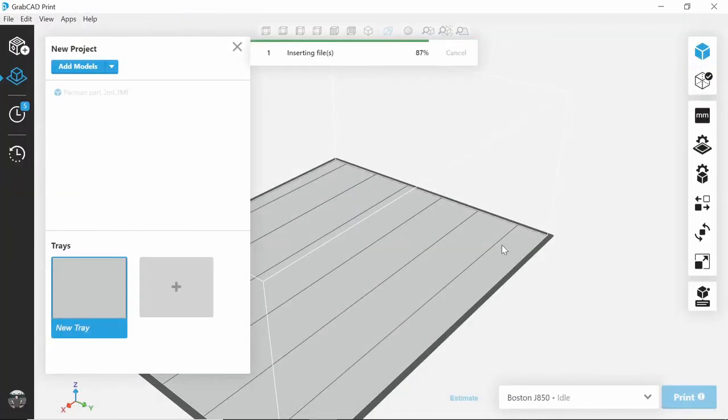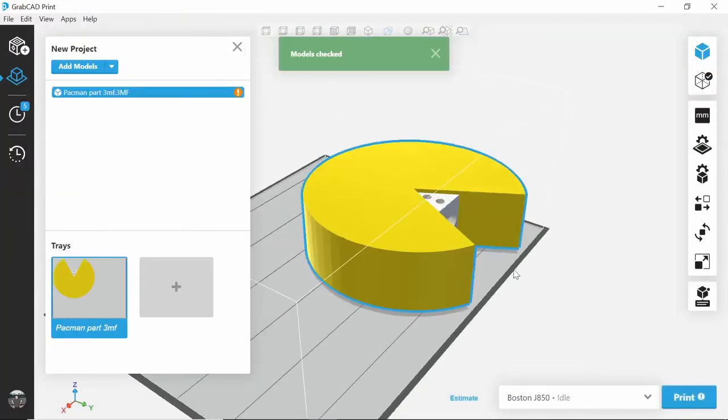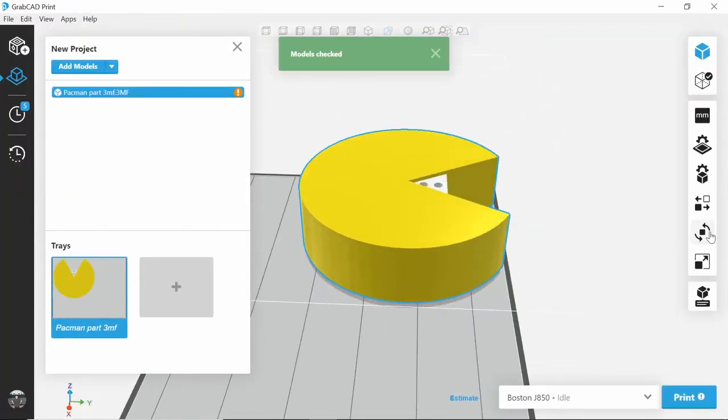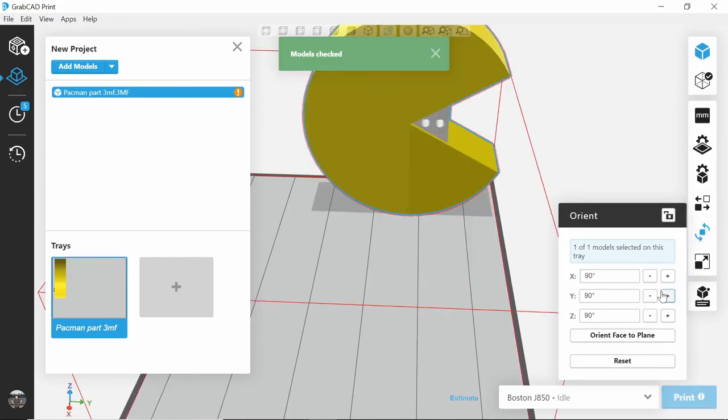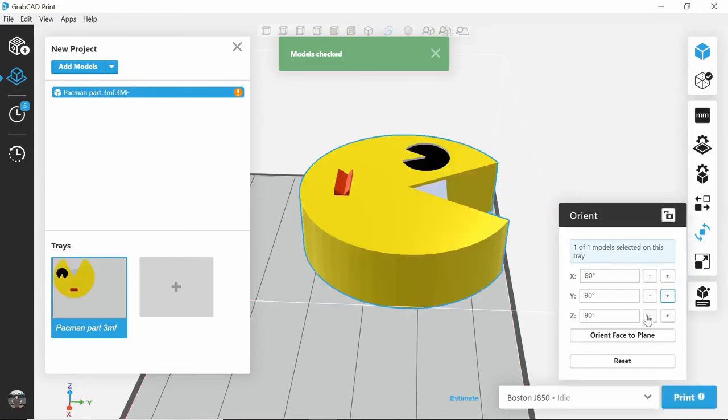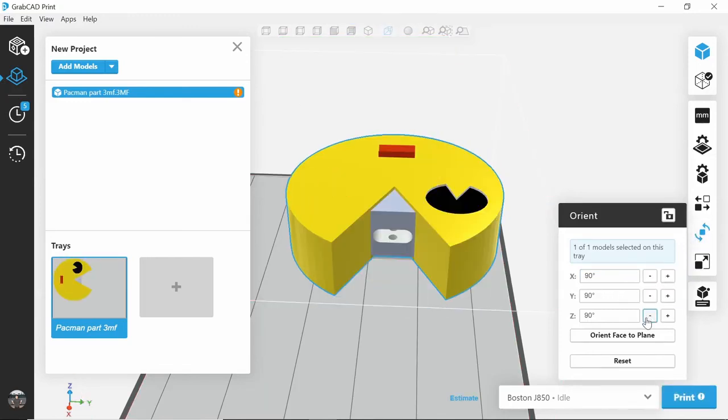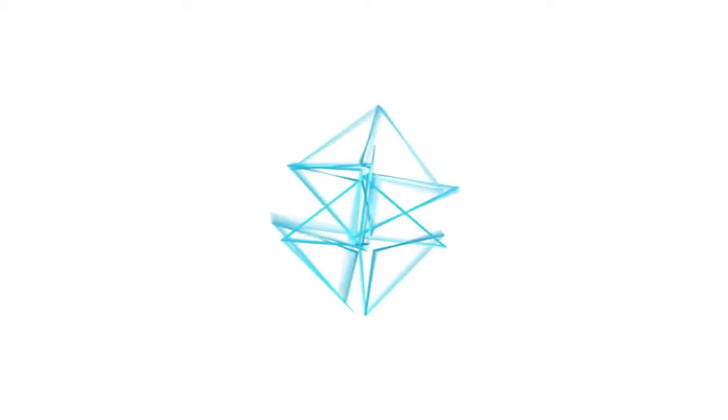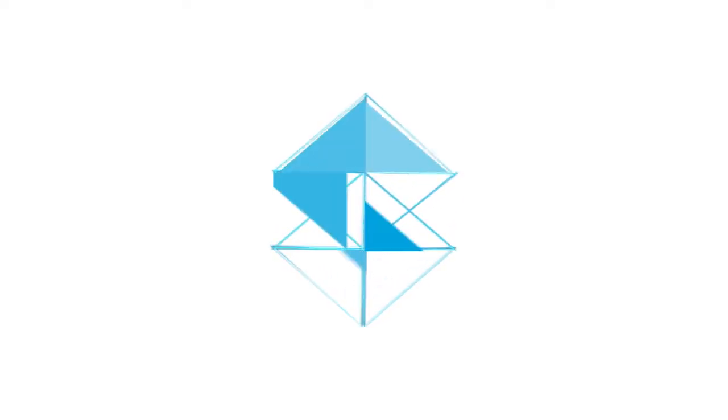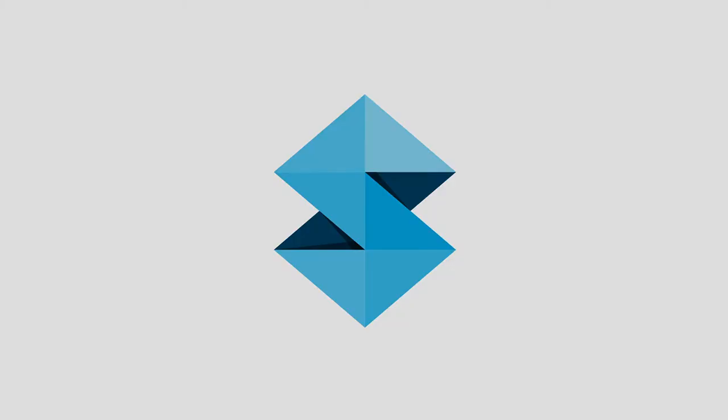And if we open it, we can see that all the information we wanted to keep is still there in this compact little file that GrabCAD Print now accepts. We'll see you next time.